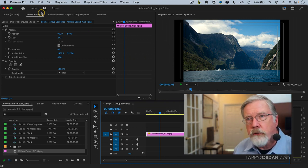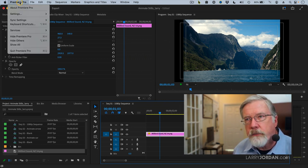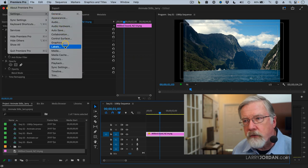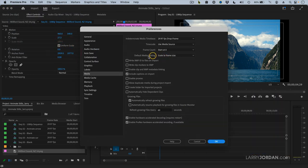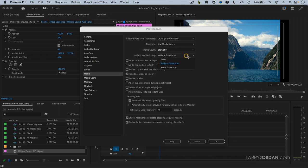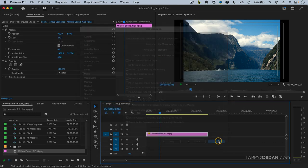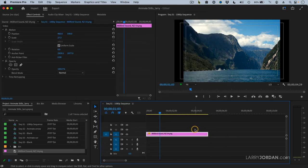This is such an important setting that if you go up to Premiere Pro, go to Settings, go to Media here, change the default media scaling from the default of scale to frame size to set to frame size. It makes a huge difference when you're dealing with stills.